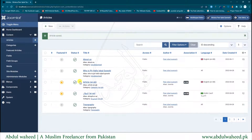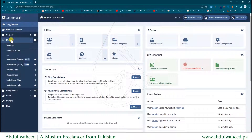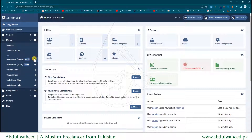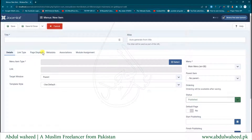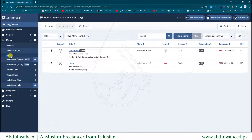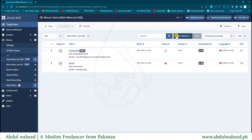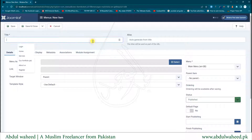We'll save and close the article, which takes us back to the main articles screen. You can now see the About Us article has been created. From the left side menu I'll go to Menus. I've explained how to create menus in previous chapters. I'll click on the list of menus to see all menus the website currently has. I'll create a new menu and give it the title About Us.